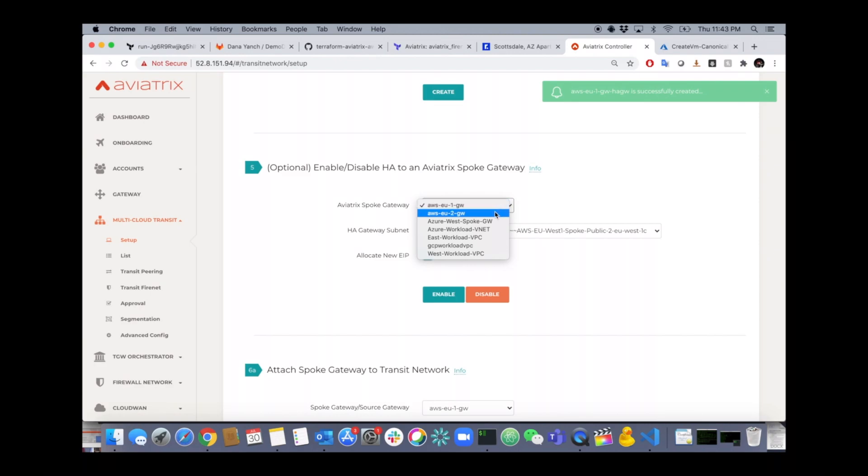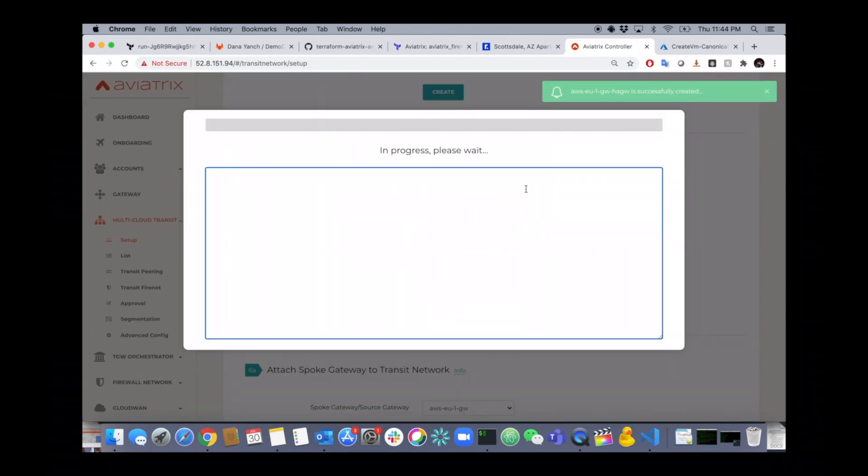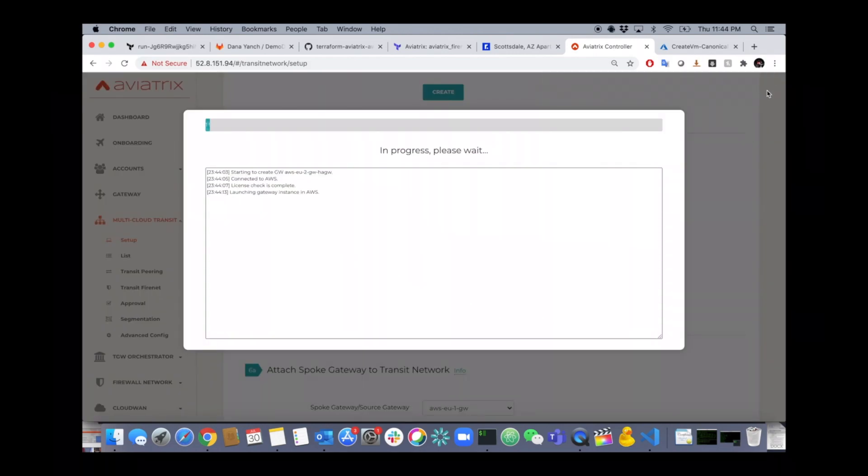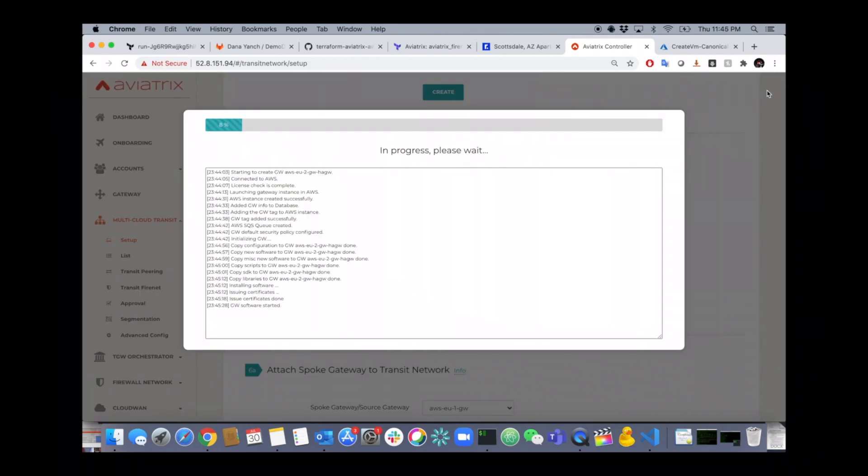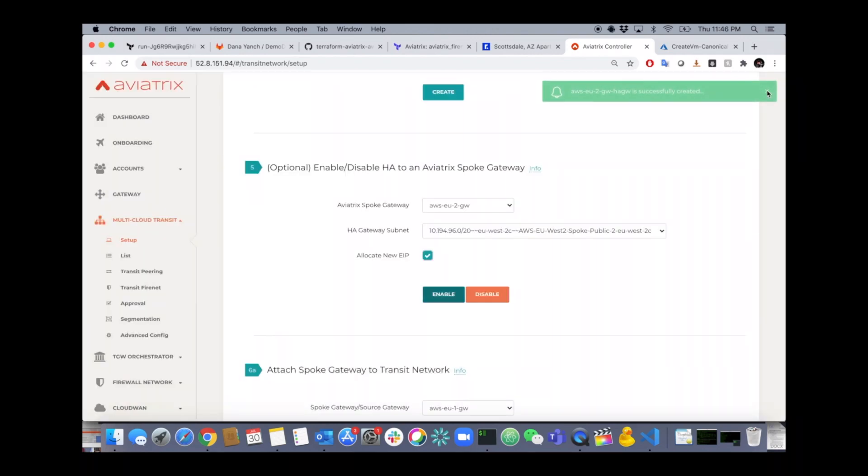Okay, we'll do the same thing for EU2 and by the end of this we'll have two gateways in each VPC in different AZs. So you have active-active high availability.